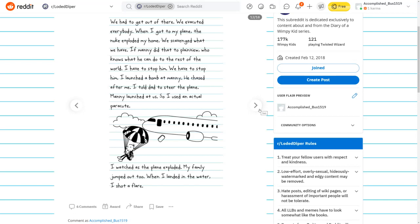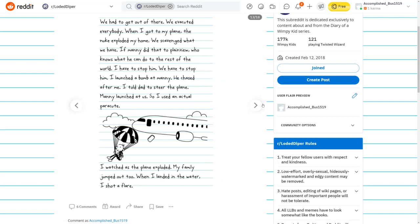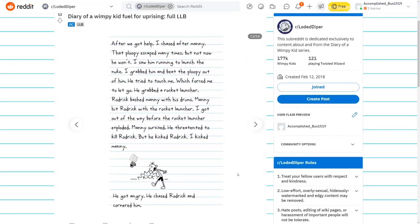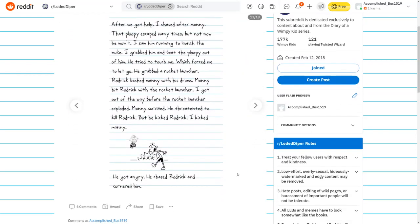We finally reached our destination. Then we prepared for impact. We evacuated everybody. When I got to my plane, the nuke exploded my home. We scavenged what we have. I have to stop him. We have to stop him. I launched a bomb at Manny. I told Dad to steer the plane. Manny launched at us. I watched as the plane exploded. After I got help, I chased Manny.